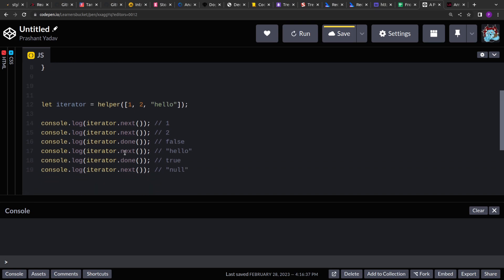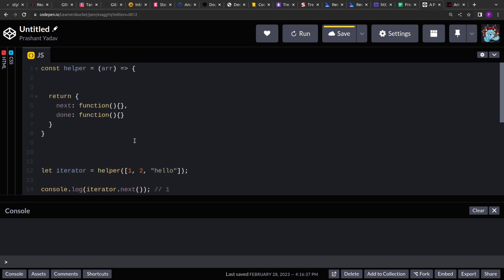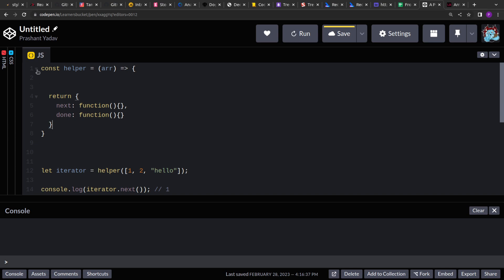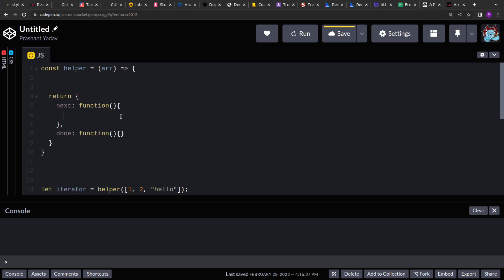We have created the body of the function: what it will be taking, what it will be returning. Now let's move to the logical part where we will write the solution.